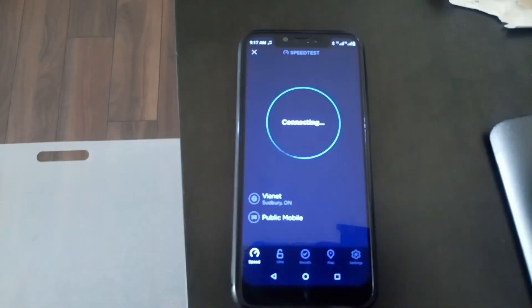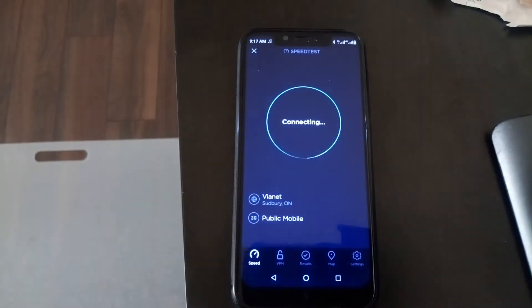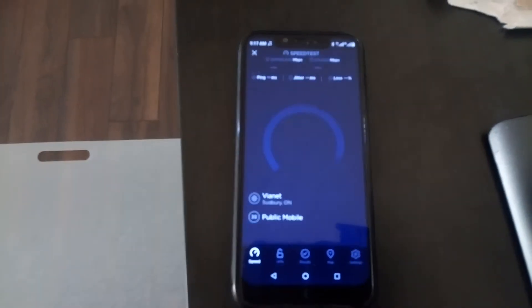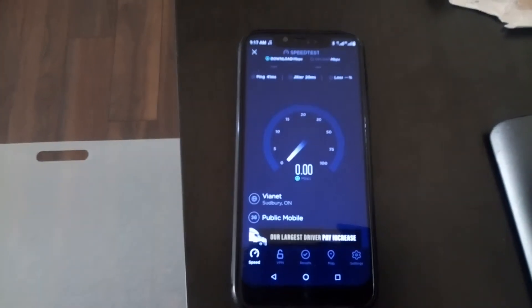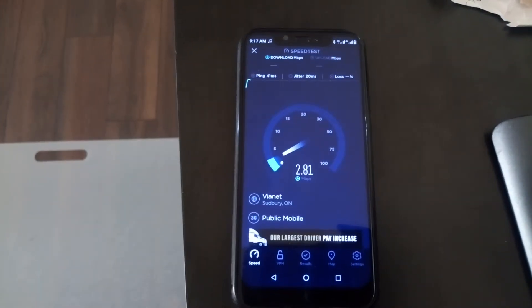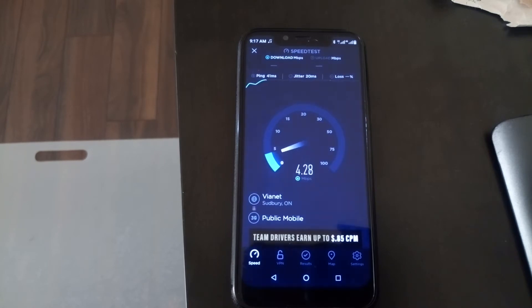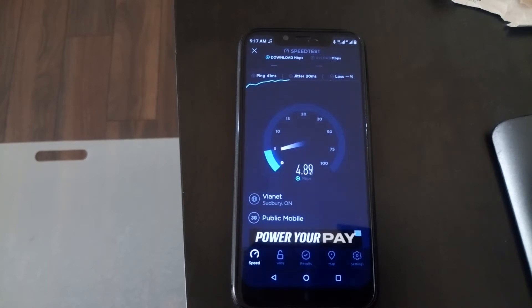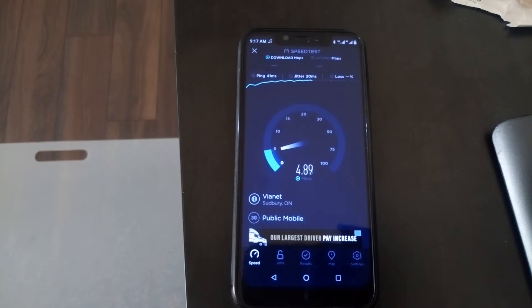So we're doing a speed test. This is the HSPA network, or sometimes called 3G, really the first generation 4G in my opinion. But as you can see here, the HSPA network is getting 5 megabits per second.